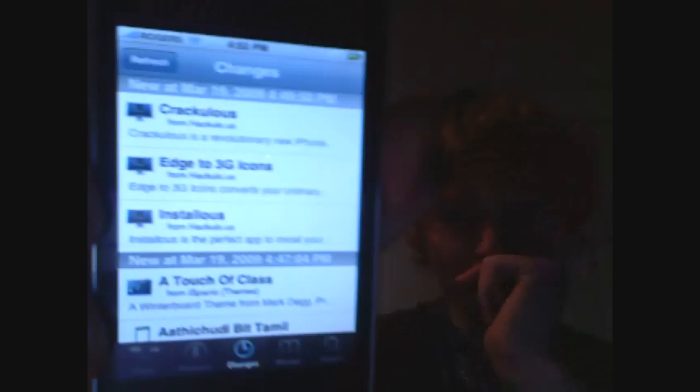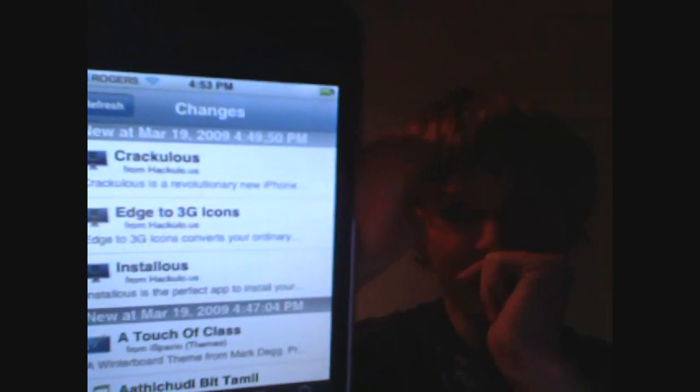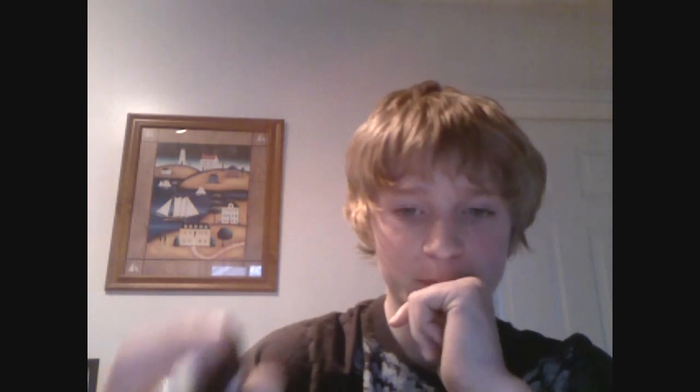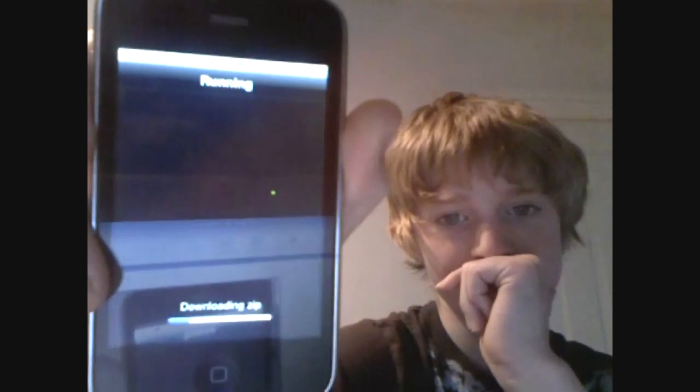Alright, so now return to Cydia. Then go back to Changes. And then you'll see Crackulo.us, Edge to 3G icons, Instalus. Go ahead and click Instalus. And then click Install. And then confirm. And then it will load up Instalus.